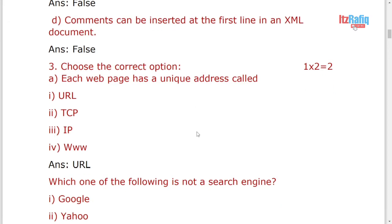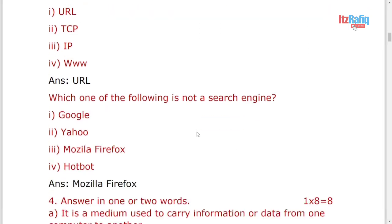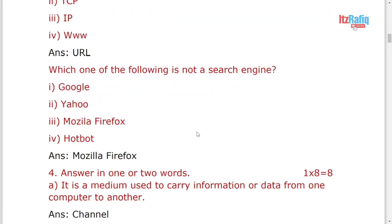Choose the correct answer. The unique address of the web page is URL. And which one is not a search engine from here? Yahoo, Google, and Hotbot, these three are search engines. Mozilla Firefox is a browser, not a search engine.